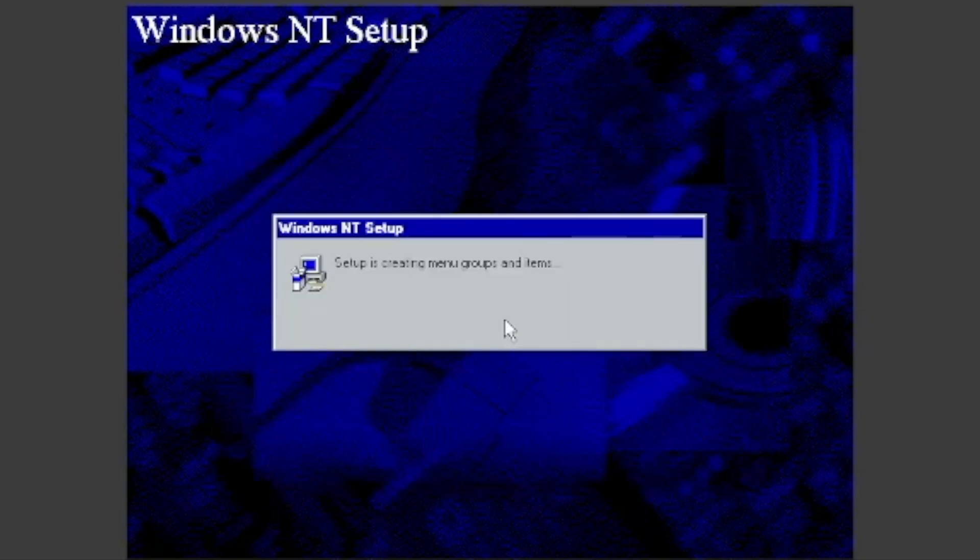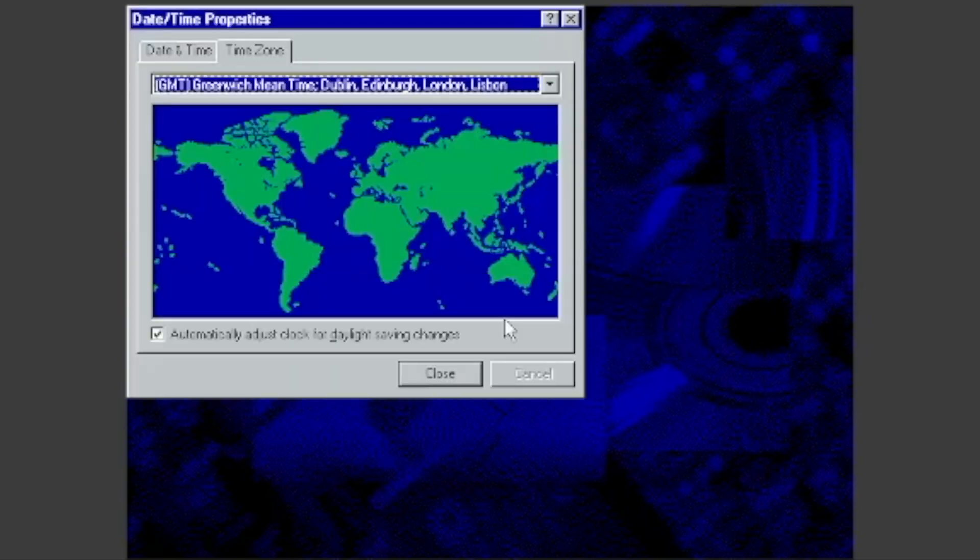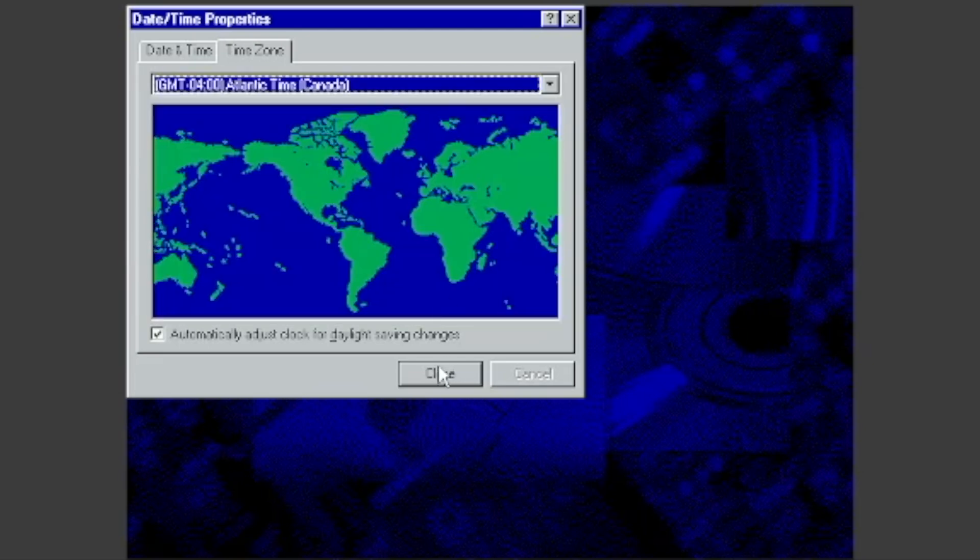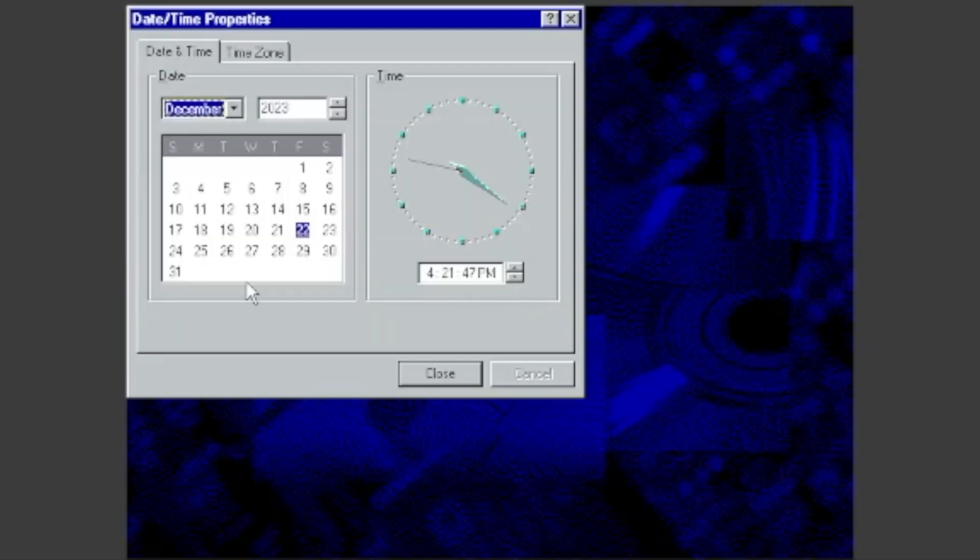Wait for it to configure. Select your time zone. I will select Atlantic Time, Canada. You can also set the time if it's not correct. It's correct on mine, so I will click Close.